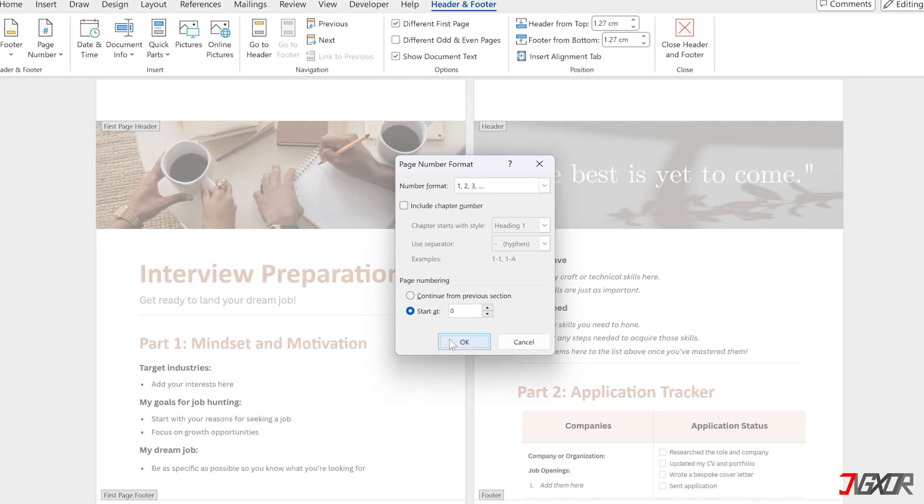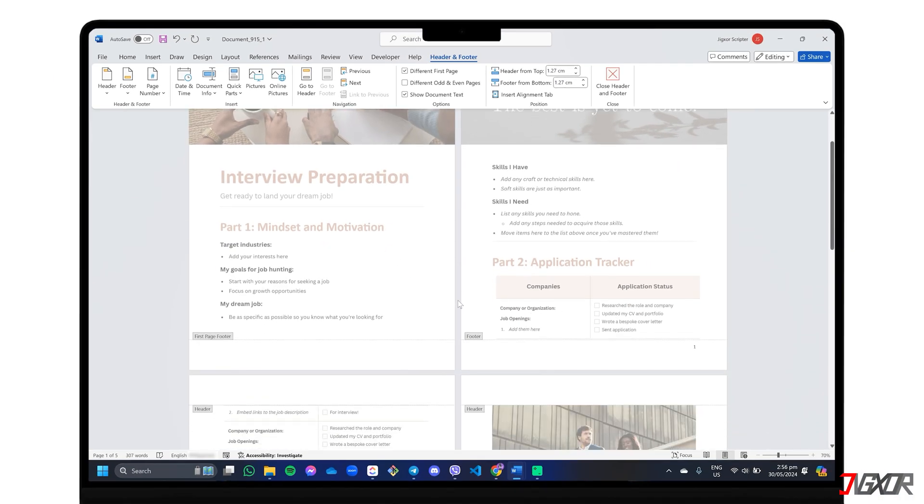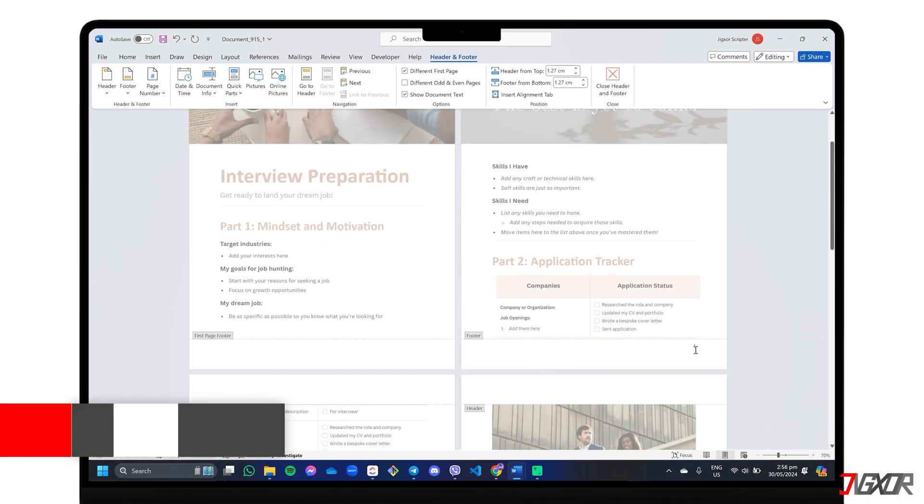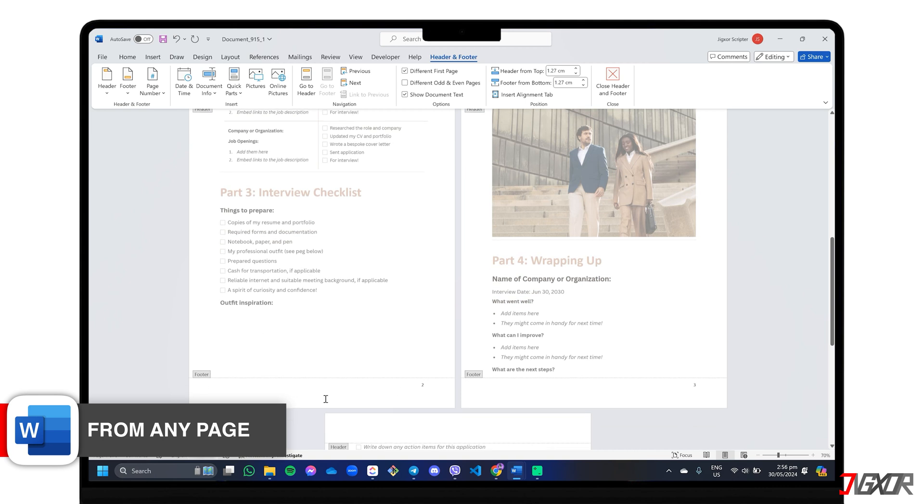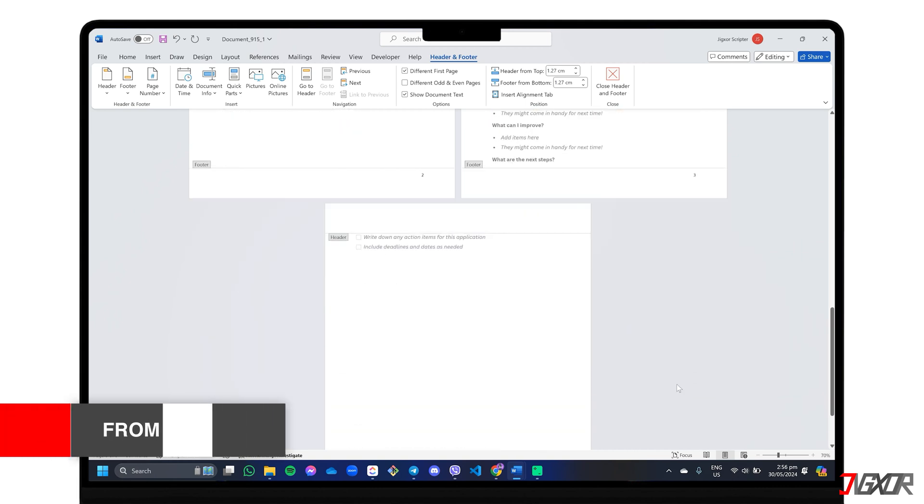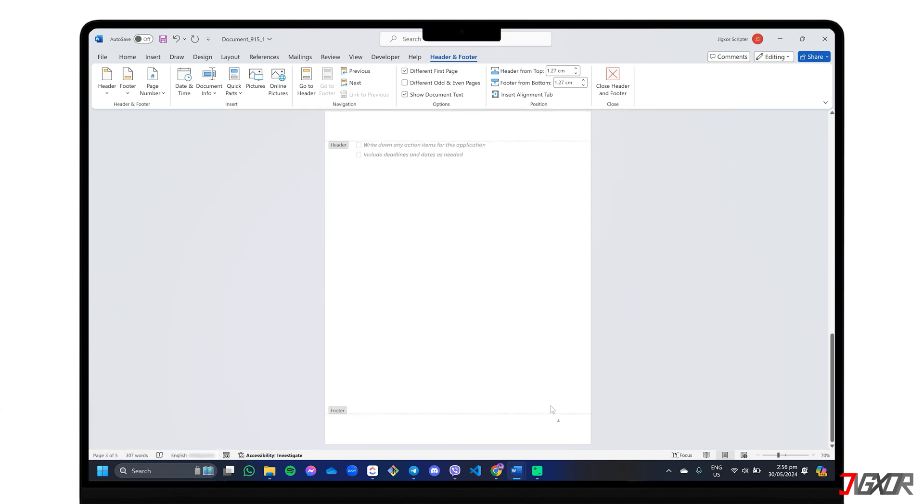To start numbering later in your document, such as on the third page or in a new section, you must add a section break, unlink the sections, and then insert your page numbers.